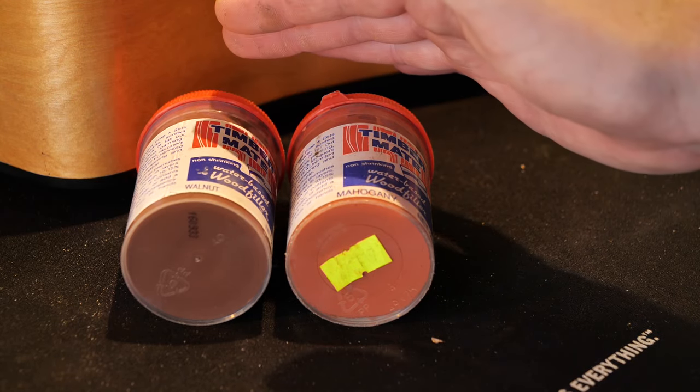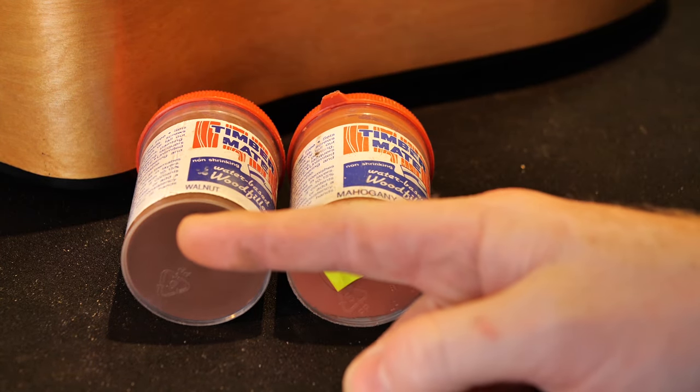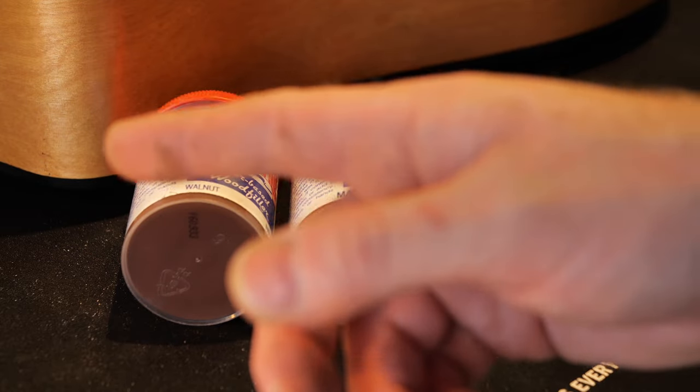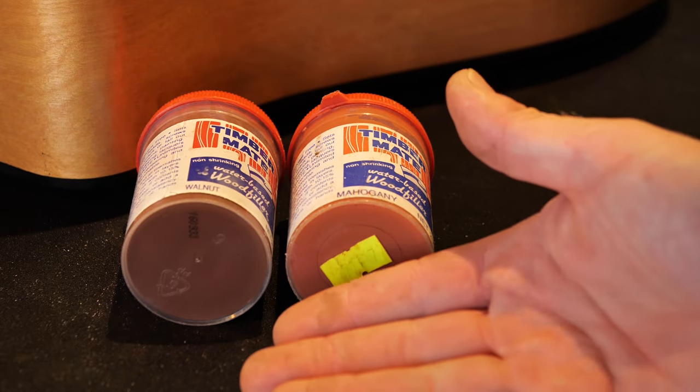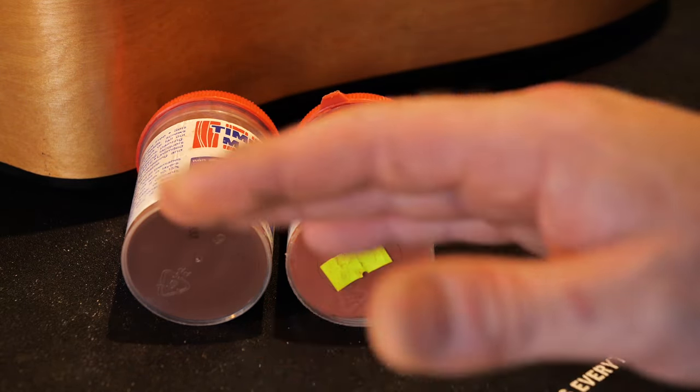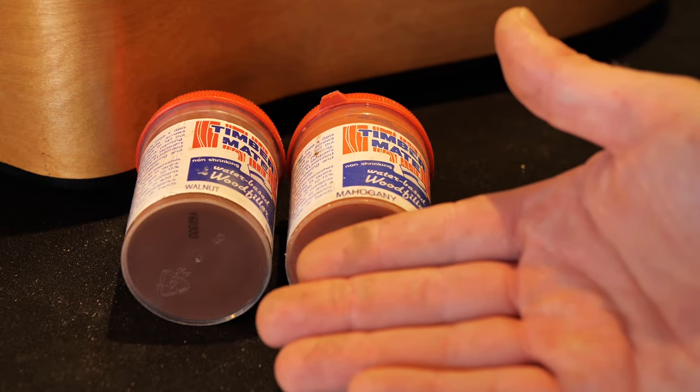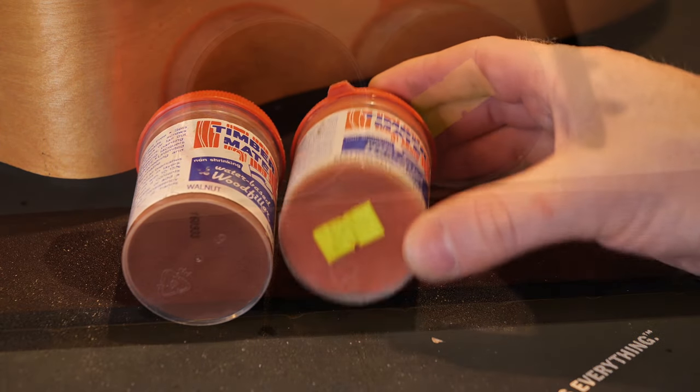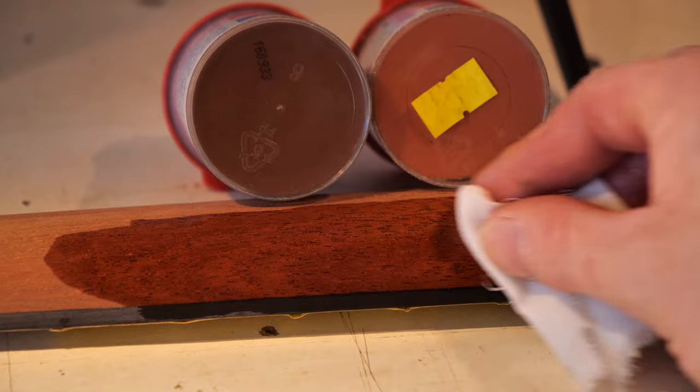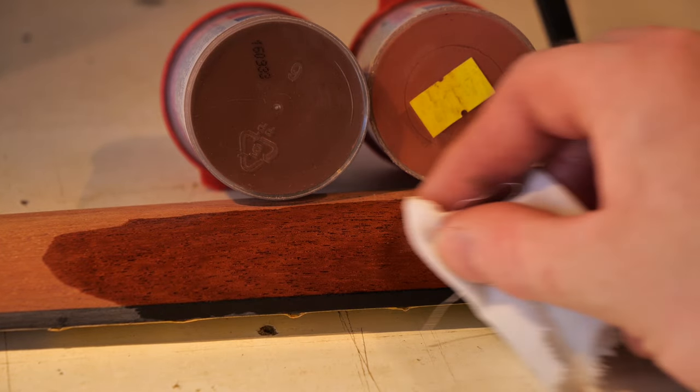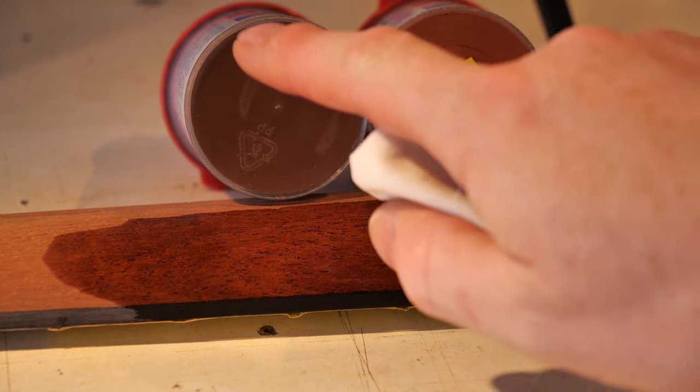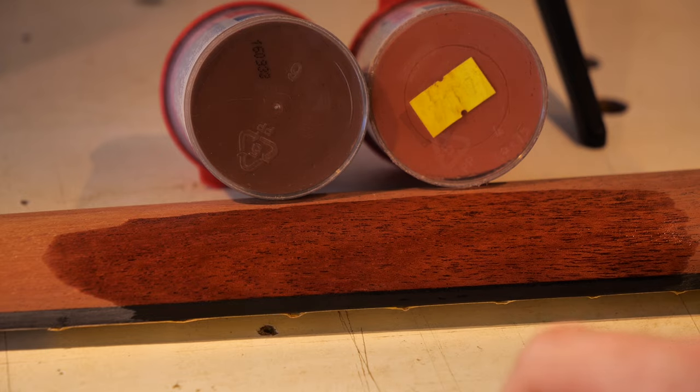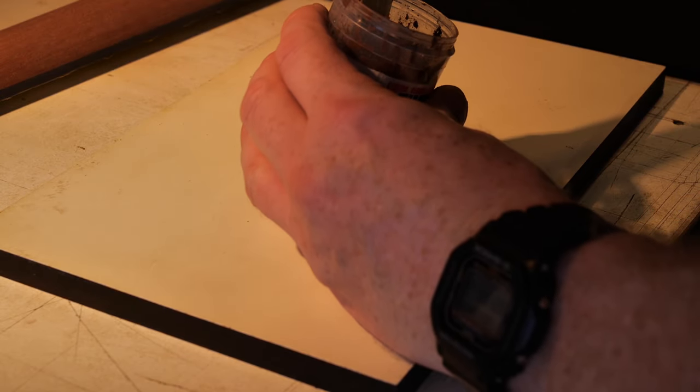And we've also got to bear in mind that we're dealing with the raw timber color at the moment. We want to know what it's going to look like when the timber's wet. So I'll just use a little bit of methylated spirits to show roughly what the finished color of the timber will be. So you can see here about what the color of the timber will be once it is sprayed. So I think going with the walnut as a grain filler will be a better choice than the mahogany. So we'll get a bit of this walnut.